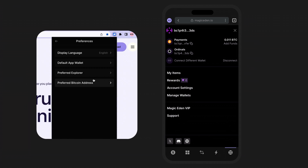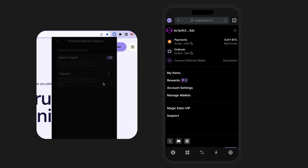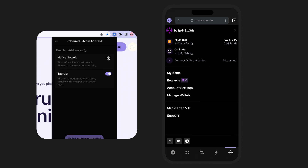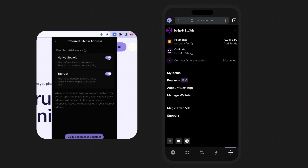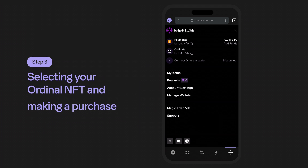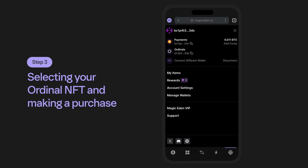With Magic Eden, you'll want to have both your native SegWit and Taproot addresses enabled. With both enabled and sufficient funds, your purchase will be funded from the native SegWit account and your purchases will appear under your Taproot account. However, if you have sufficient funds for purchases and fees within your Taproot address alone and only that one is enabled, everything will operate as expected — the purchase along with transaction fees will be managed solely from your Bitcoin Taproot account.